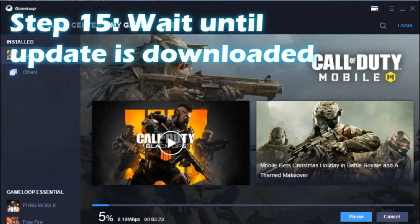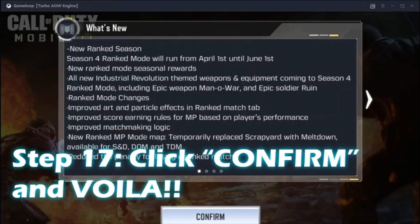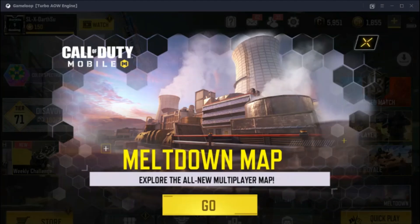Step 14 is clicking that Update button. When you click Update, the game will start downloading the latest files for the newest version. Once the files are downloaded, the game will start installing the updated version files. You will then be directed to a screen showing the release notes for the latest update. Click the Confirm button there and you will be inside the latest version of the game.